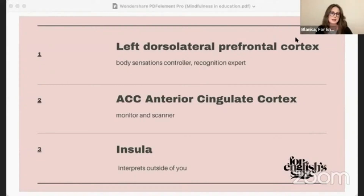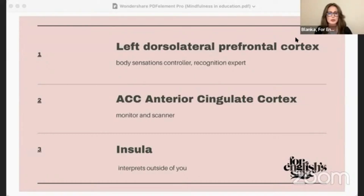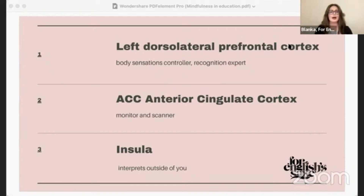The next part is the ACC — the anterior cingulate cortex. Think about your brain as a superhighway with different lanes for different tasks. The ACC is like a special lane that helps your brain manage and juggle lots of important things at once. One key function is helping you pay attention and stay focused — it's like the traffic cop of your brain, directing attention to what's most important and helping you ignore distractions.